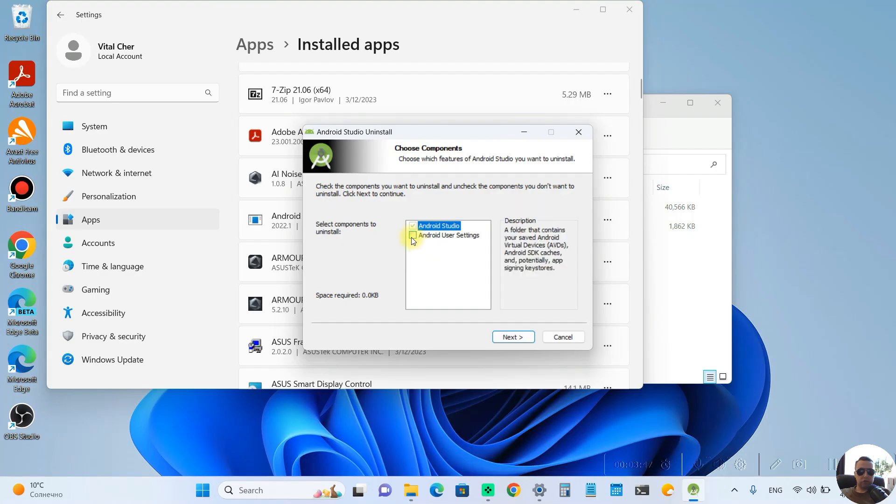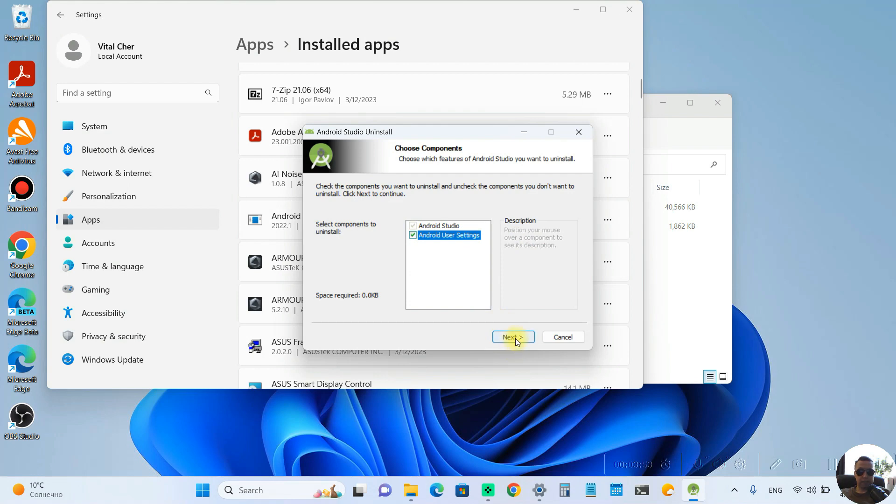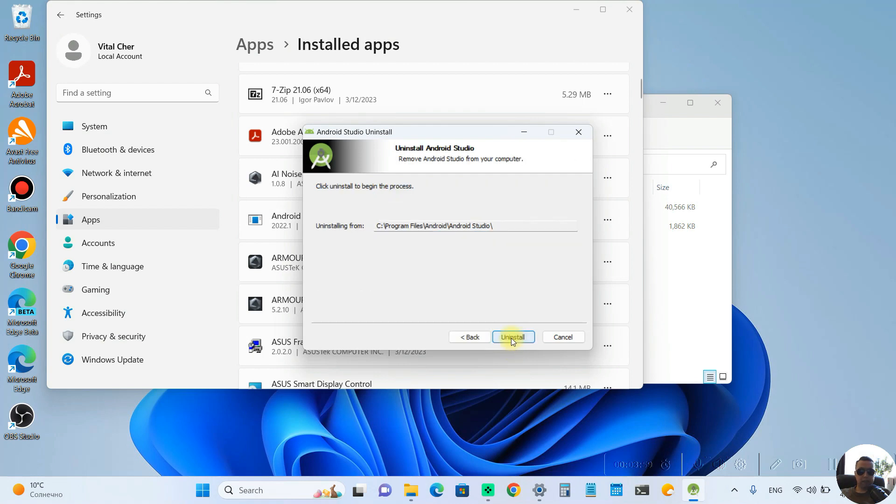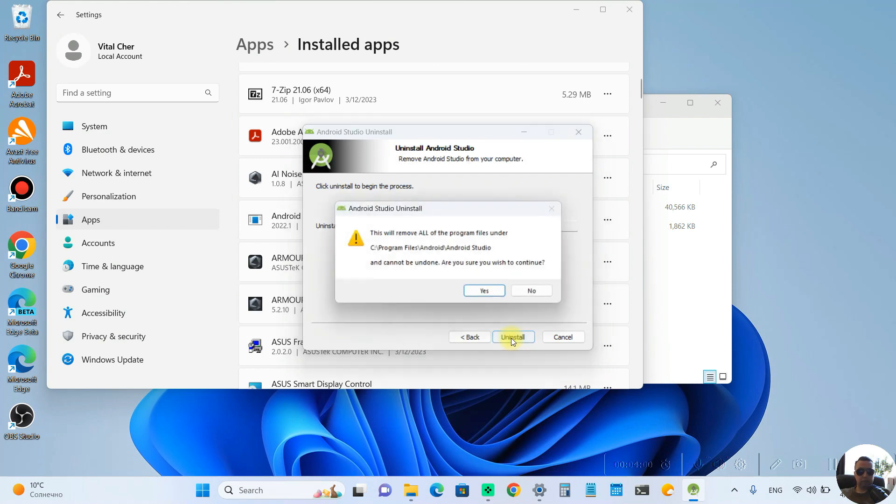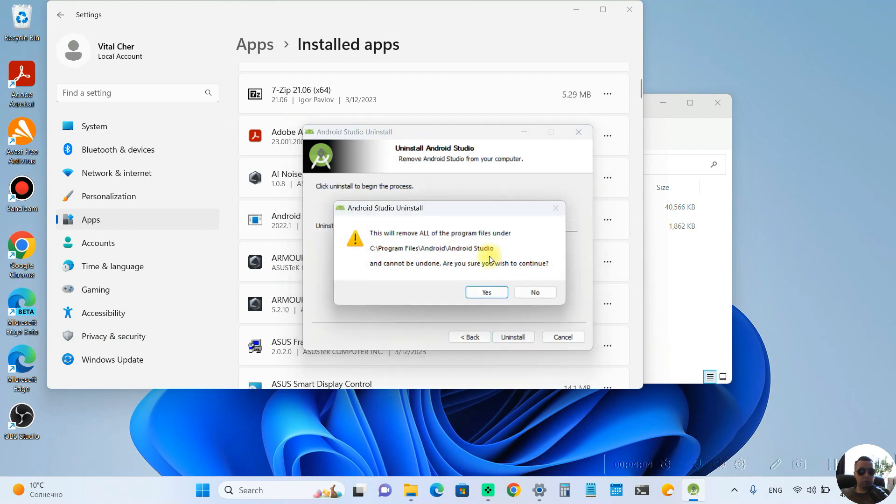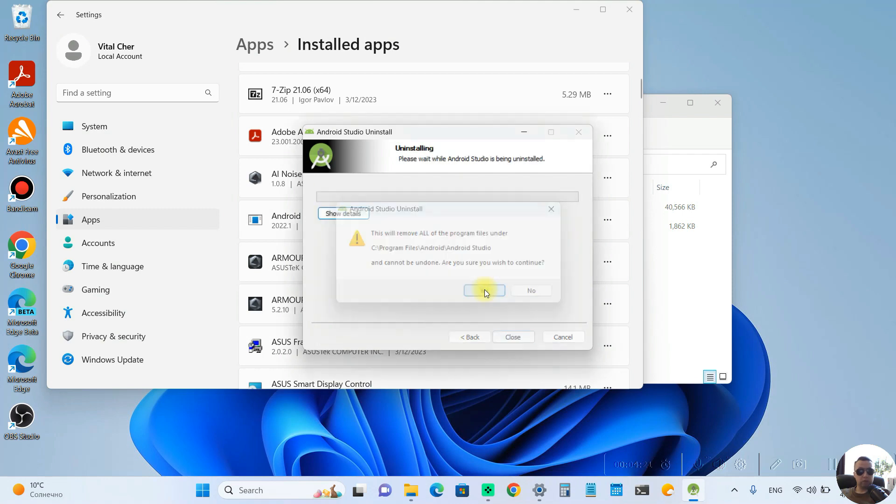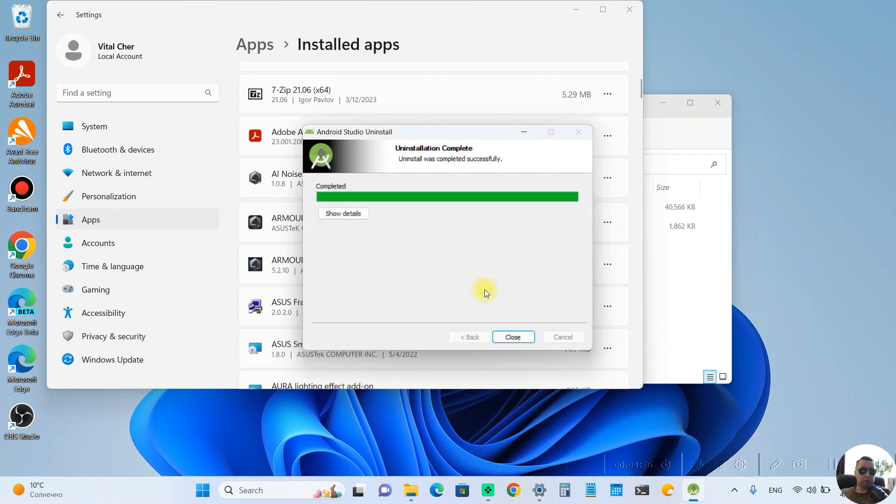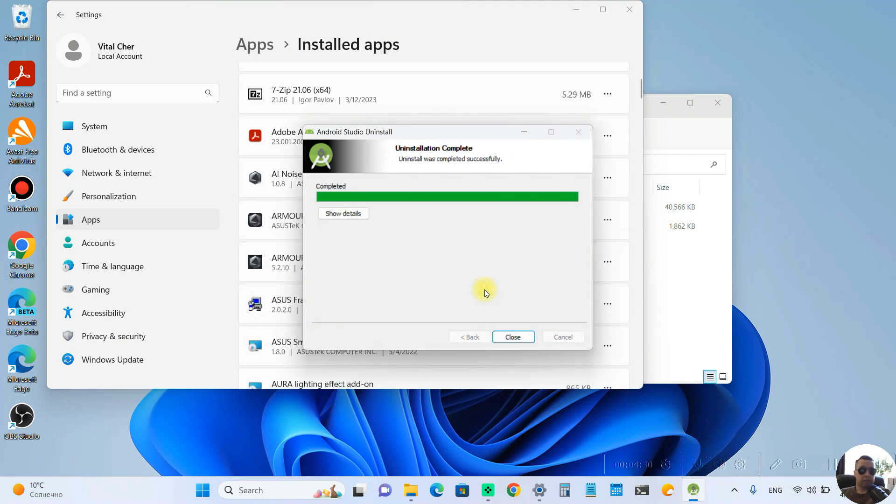Here we need to allow this uninstaller to make changes to our PC. Yes. And check the box Android user settings. After that click Next and uninstall. This will remove all of the program files and cannot be undone. Are you sure you wish to continue? Yes, of course. And Android Studio has been uninstalled successfully.